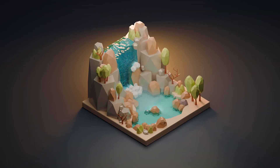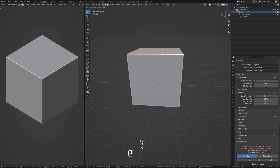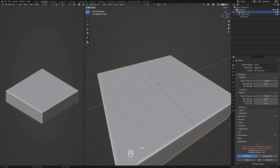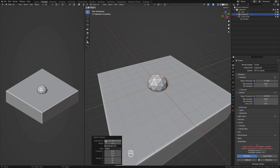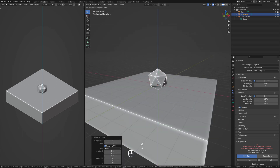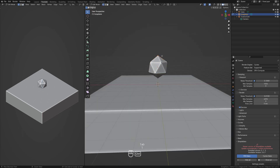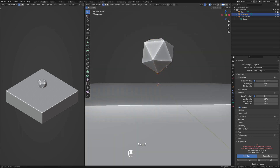Hey everyone, welcome back to the channel. I'm Matt and in today's video we're going to be working in Blender 4.0 to create a low-poly waterfall diorama. This will be a timelapse video showcasing the entire modeling, texturing and rendering process. Please note that this video is sped up three times, showing the entire process.